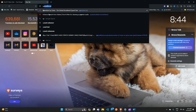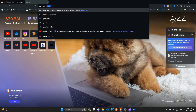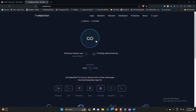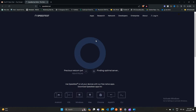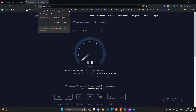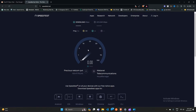You can also test your network speed by moving to a new tab and typing 'speed test'. A speed test website will open and you can simply click on the Go button to test your network speed. It will take some time to show the result, so be patient.